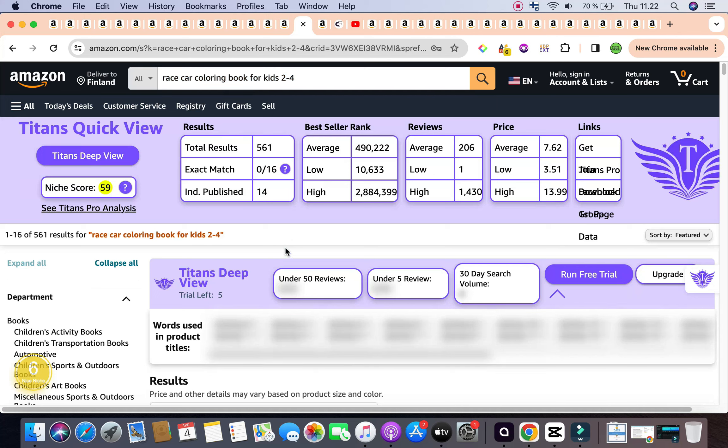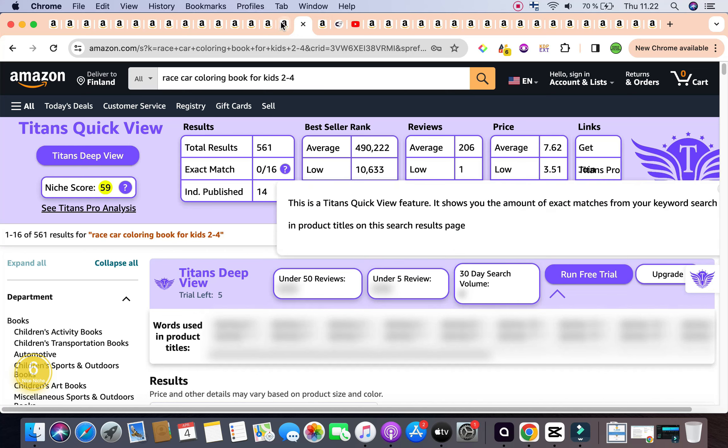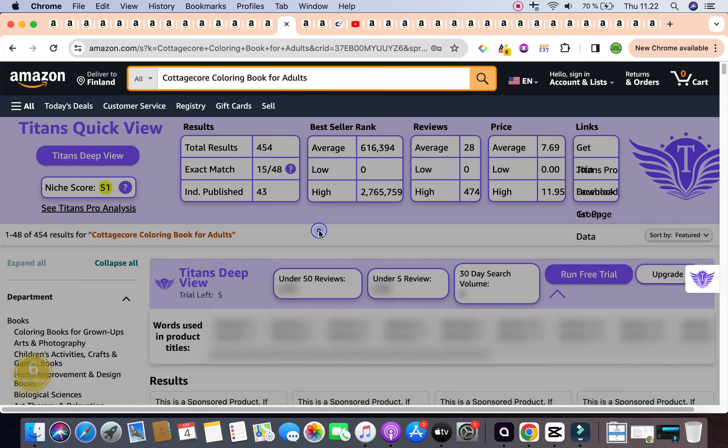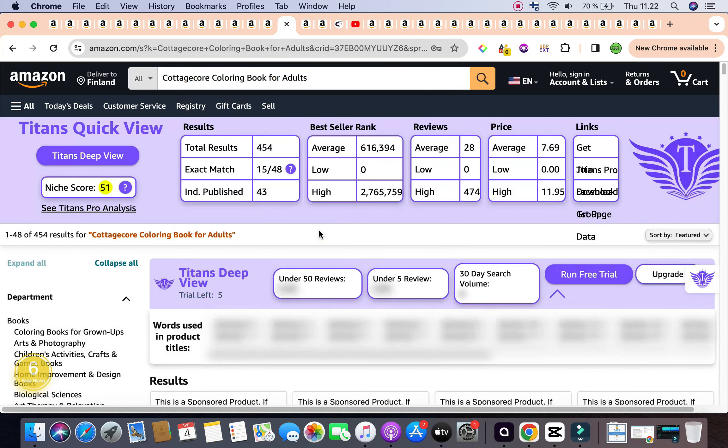So that was the second keyword for the day, Race Car Coloring Book for Kids 2 to 4. Let's have a look at our final keyword for the day, which is Cottagecore Coloring Book for Adults. Cottagecore Coloring Book for Adults is a nice term that fits the profitability metrics. The only thing I have right here is the bestseller rank being on slightly on the higher side. Now don't let that discourage you because our strategy for Amazon KDP is all about diversifying.